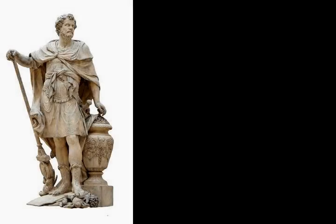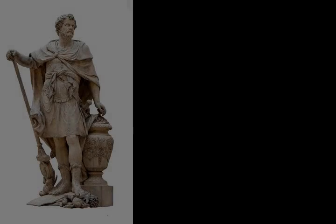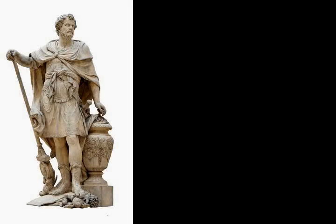During this war the standard warship was the quinquereme, meaning five oars. The quinquereme was a galley, circa 45 meters long, circa 5 meters wide at water level, with its deck standing circa 3 meters above the sea, and displacing around 100 long tons.